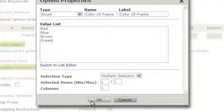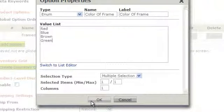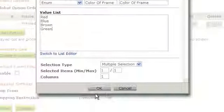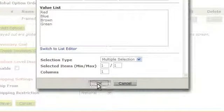Above, you can choose the selection type, multiple selection or single selection. You can select what is the minimum and maximum amount they can choose, and how many columns you want this in. Click OK when you're done making your selections for this option.